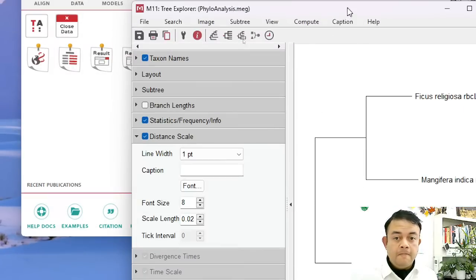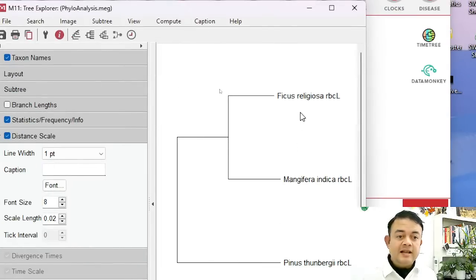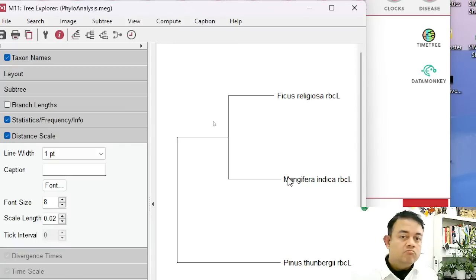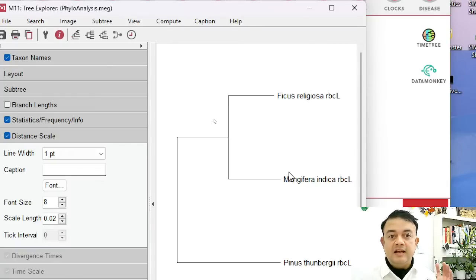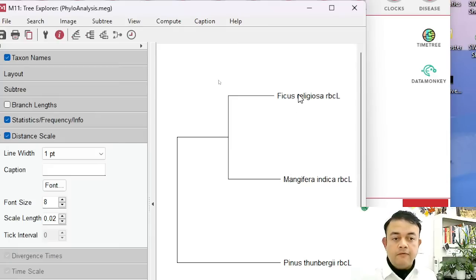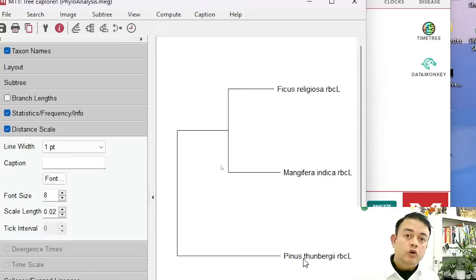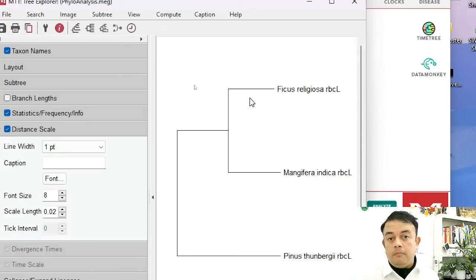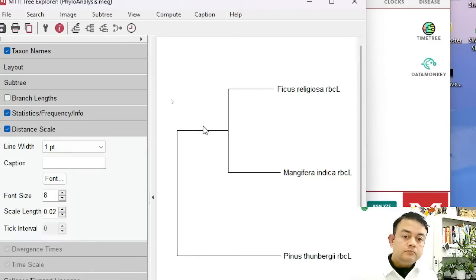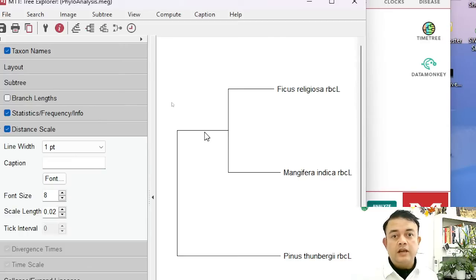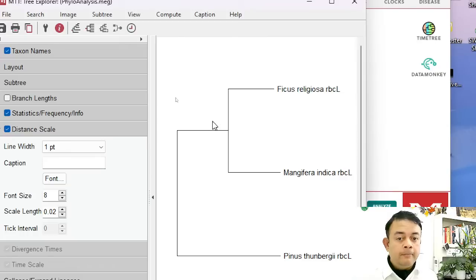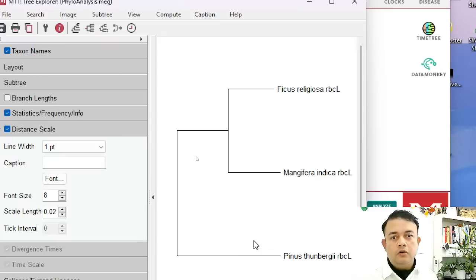The tree is now displayed. As expected, the two angiosperms — Ficus religiosa and Mangifera indica — are nicely clustered into one clade, while our Japanese pine is the outgroup. If you have more taxa, you can calculate the statistical test of significance and the bootstrap values will be displayed on the tree for both ML and Neighbor Joining methods.